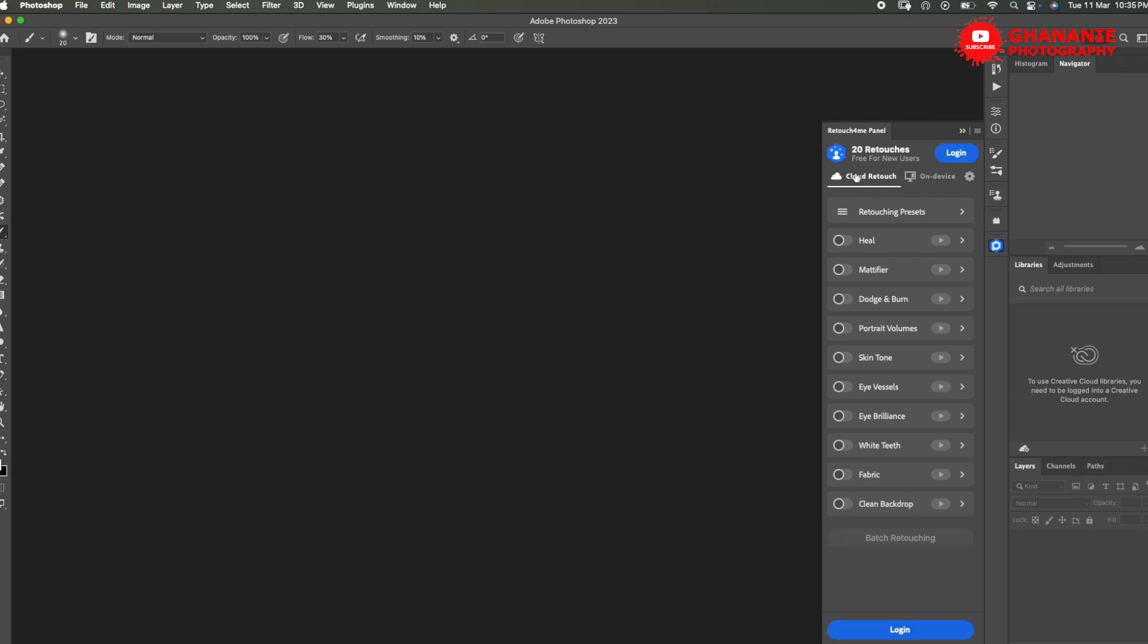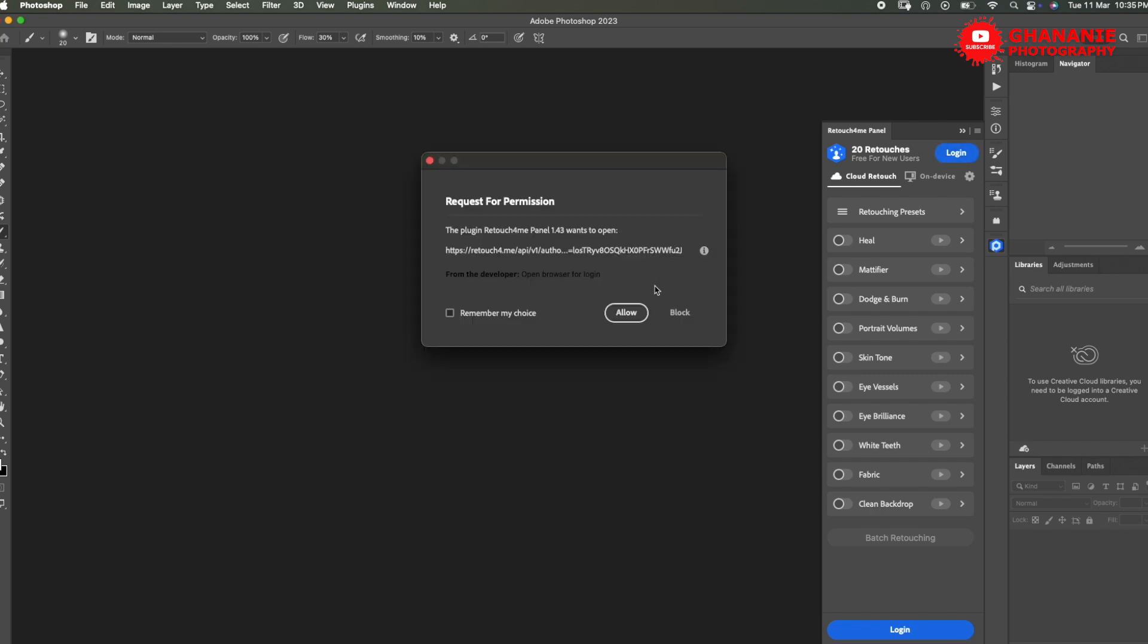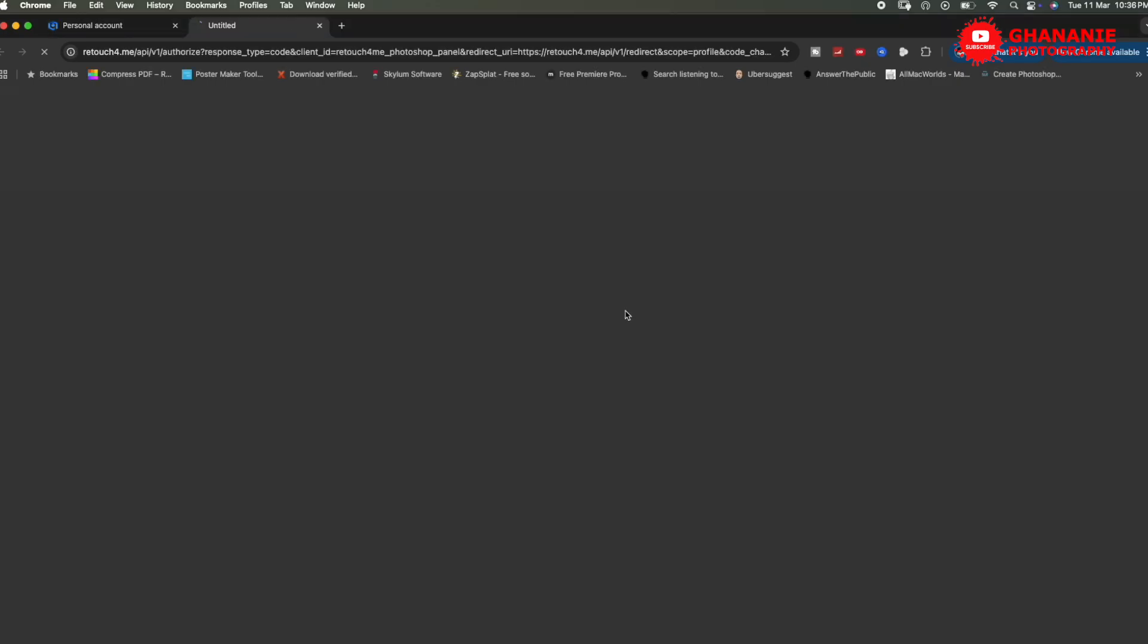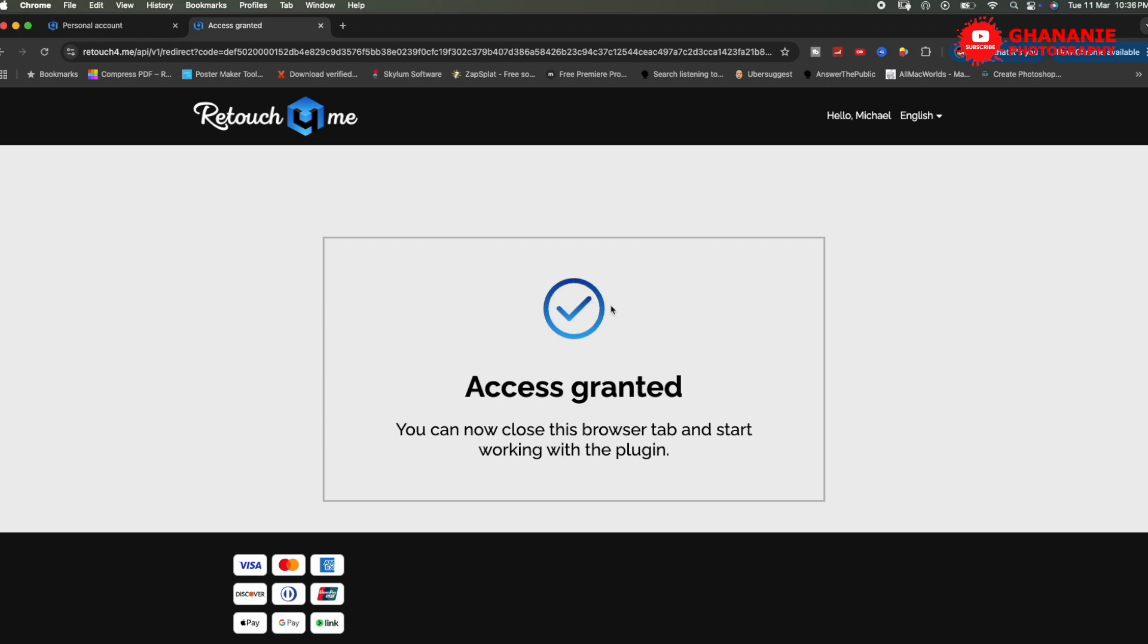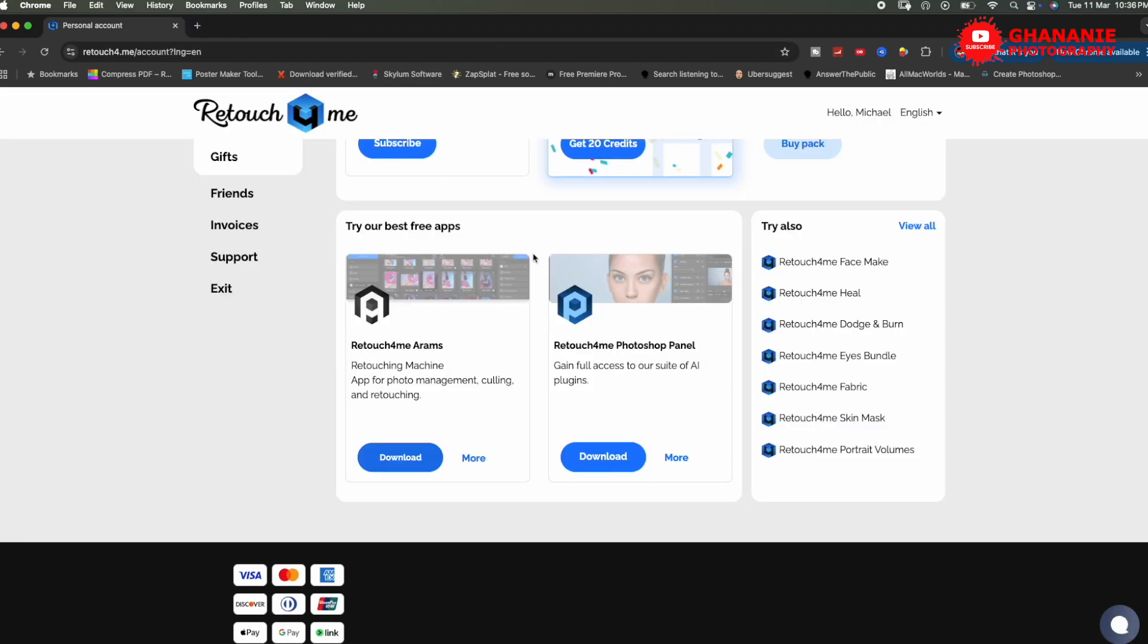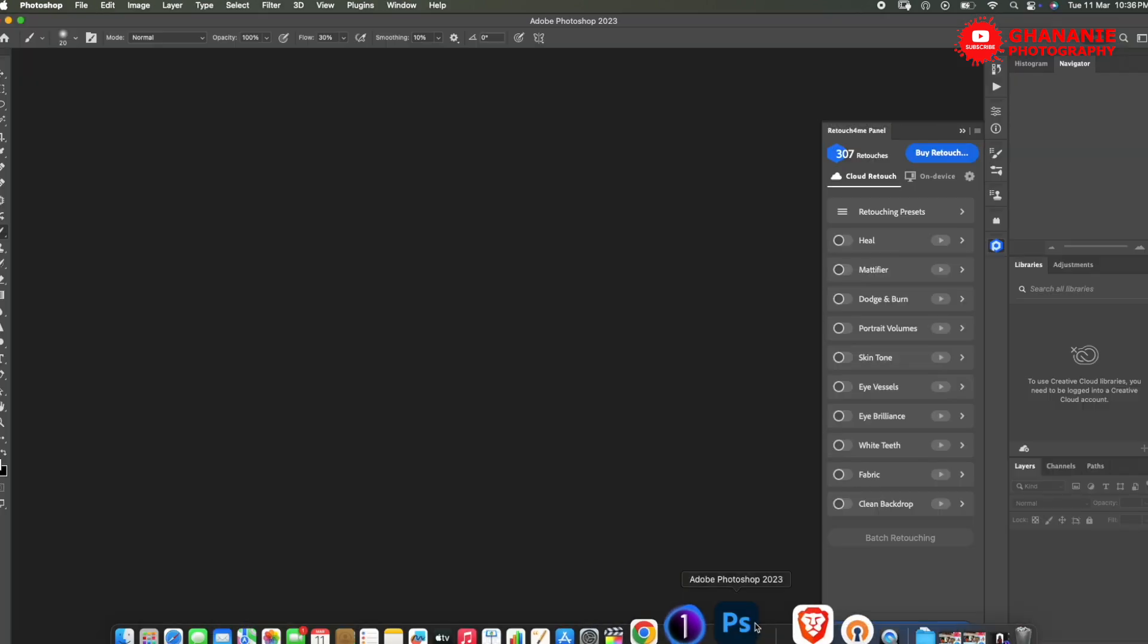Now, if we come here, you see we have 20 retouches for new users, of course, but then you will need to log in to be able to use this. So let's click on login here. And this is done automatically. Once you are logged into the website, remember, before we downloaded, we had to log in. If you had no account, then you will create an account and you will be able to log in. So here we say allow. Then it brings and we just say approve. And that's it. Access is granted.